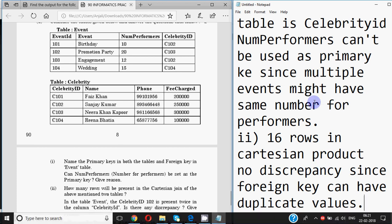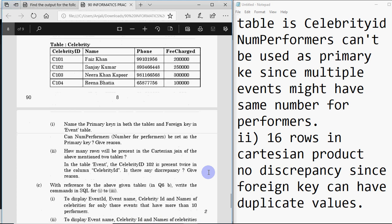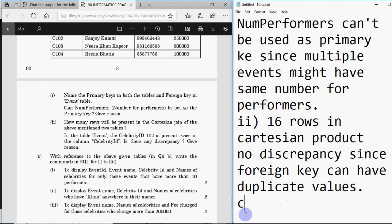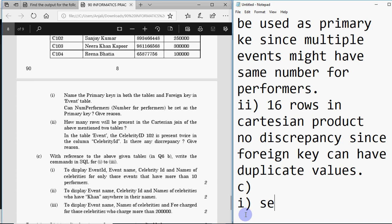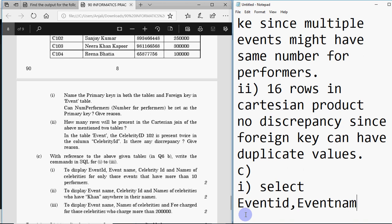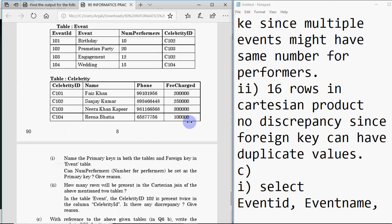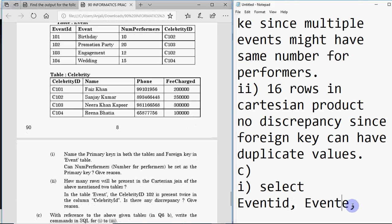Now comes part C with queries on these tables, each worth two marks. The first query says to display event_id, event name, celebrity_id, and names of celebrities for only those events which have more than 10 performers. Let's write it: we need to SELECT event_id, event name — make sure you write the proper column name.